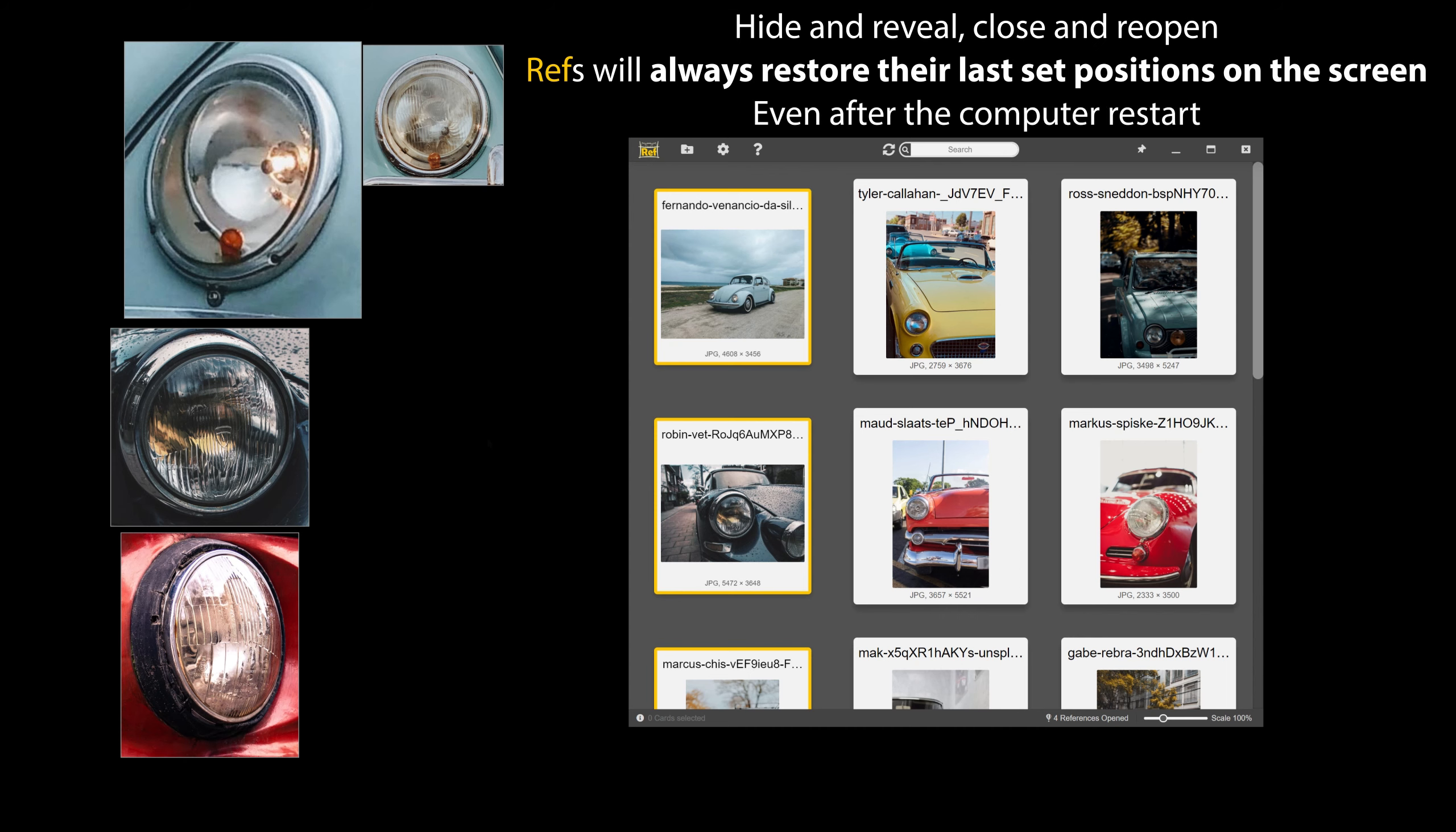Hide and reveal, close and re-open, refs will always restore their last set positions on the screen.